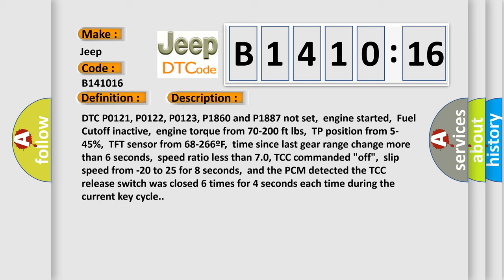And now this is a short description of this DTC code. DTC P0121, P0122, P0123, P1860 and P1887 Not set, engine started, fuel cutoff inactive, engine torque from 70 to 200 feet pounds, TP position from 5 to 45%, TFT sensor from 68 to 266°F, time since last gear range change more than 6 seconds.